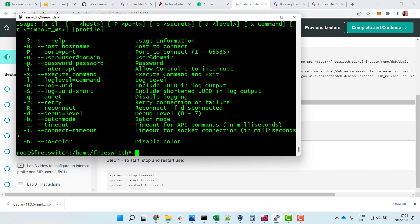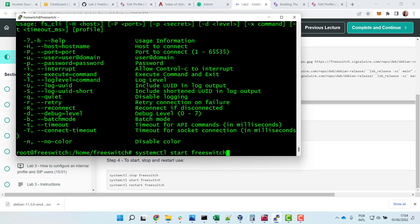We are still not capable to get in the system, so let's start systemctl start FreeSWitch.